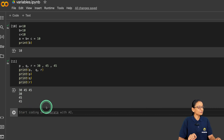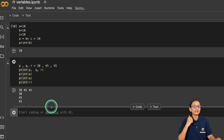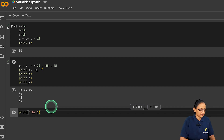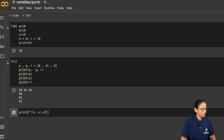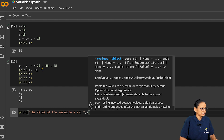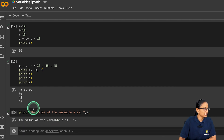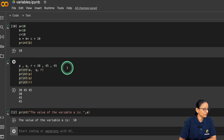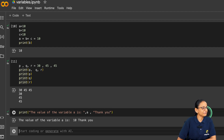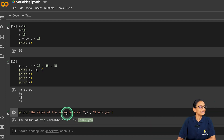The next thing is how to print a proper message along with the value of a variable. Write the print statement with a message in double quotation — for example, 'The value of variable a is:' — then a comma, then the variable name. You can also add text after the variable by writing another comma and a string like 'Thank you'. So 10 will be printed between the two strings in your output.